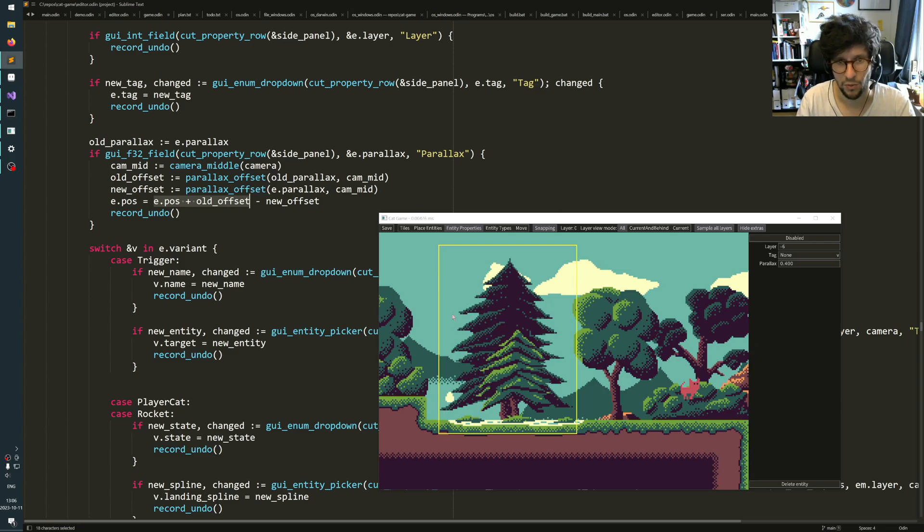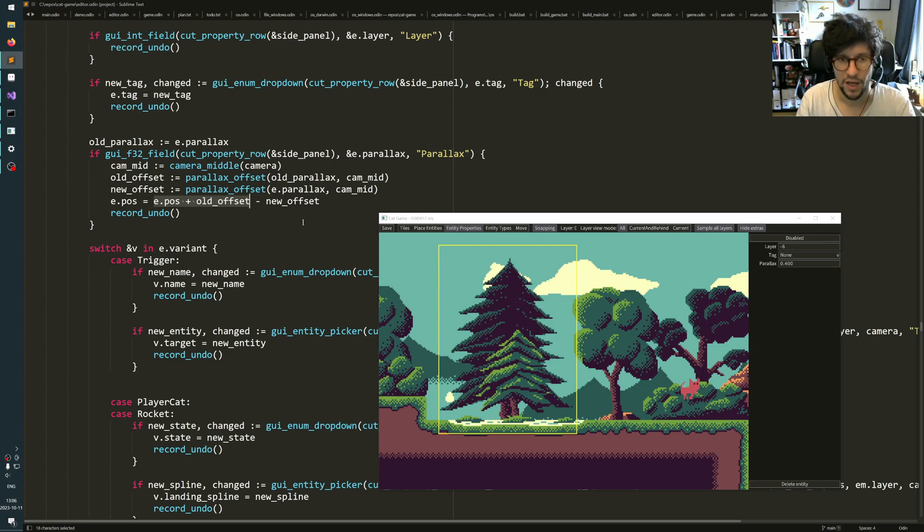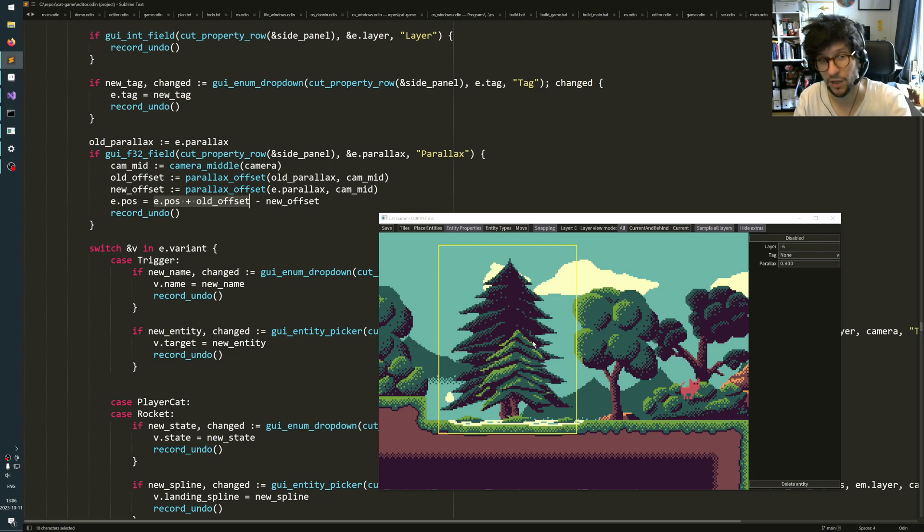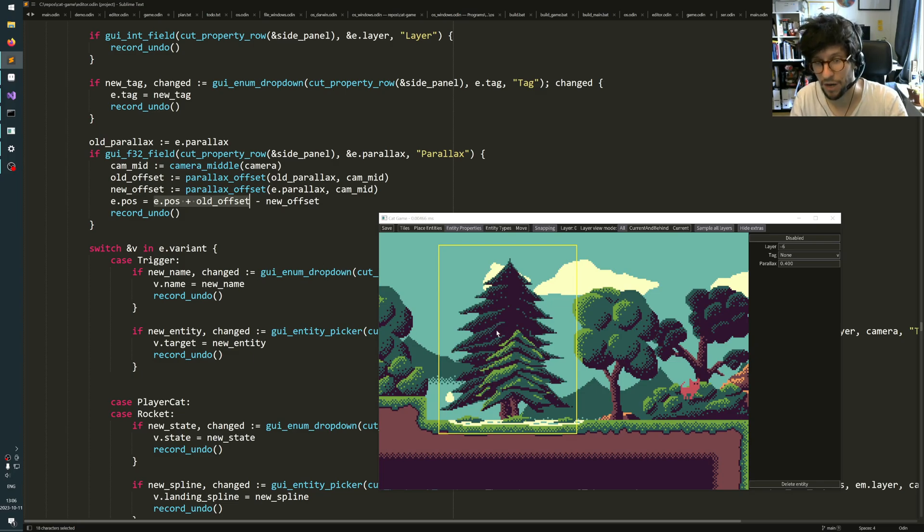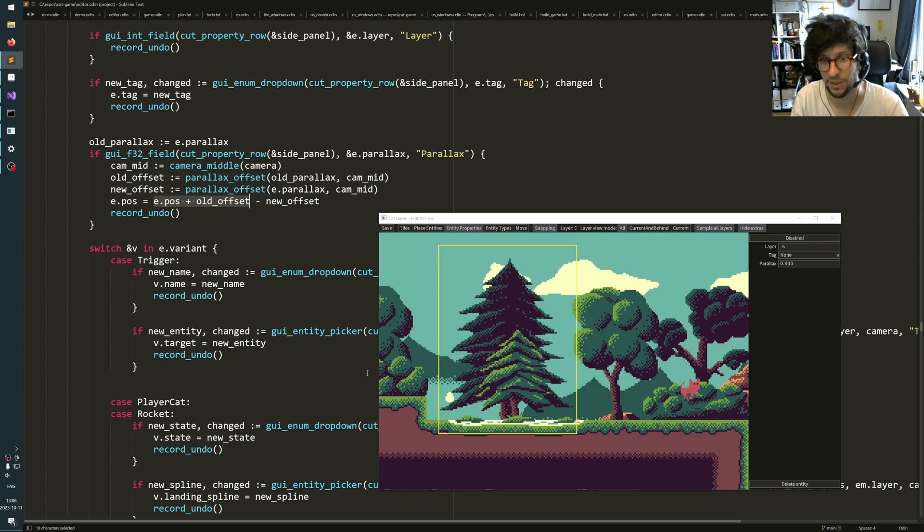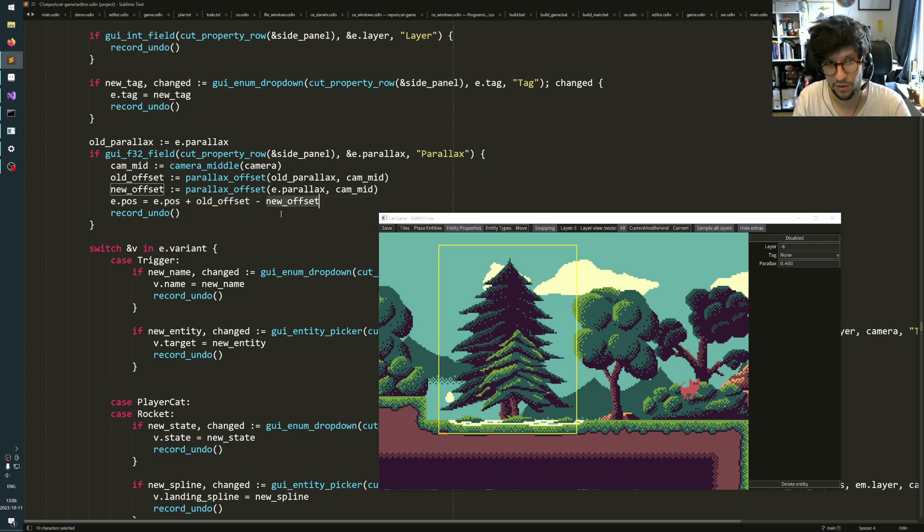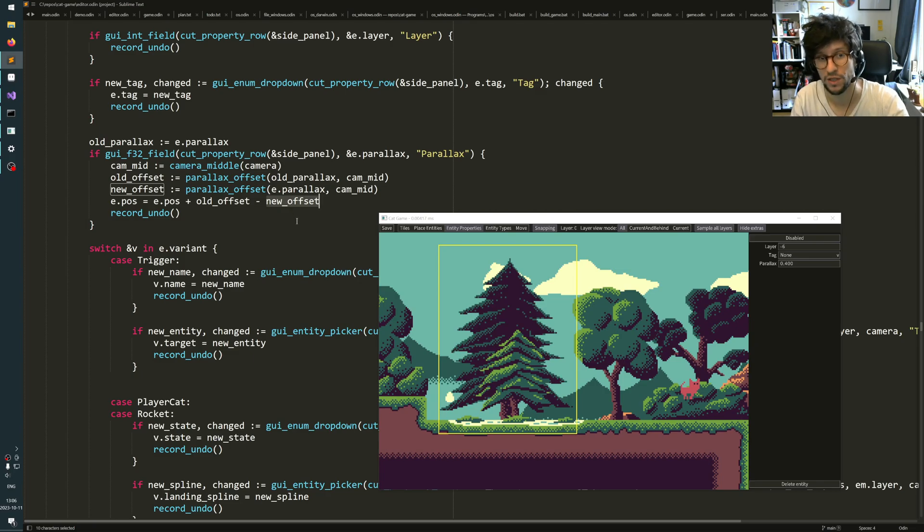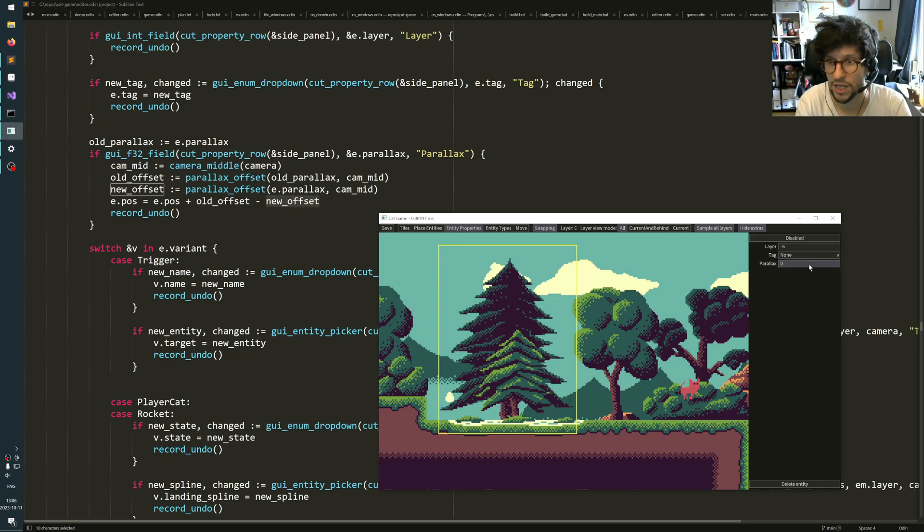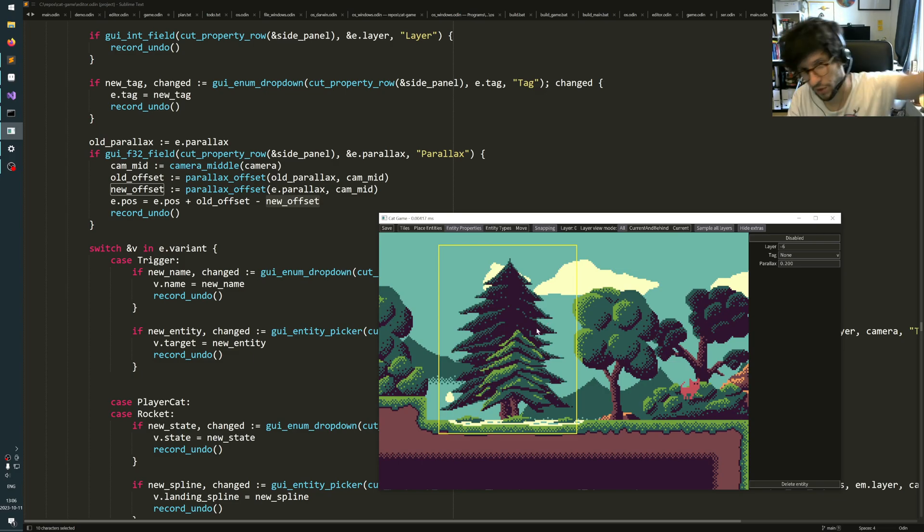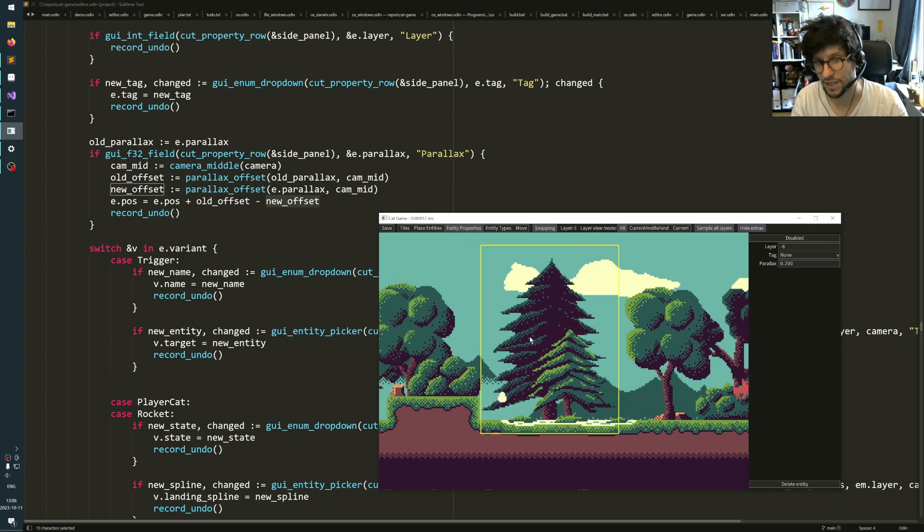So this part means that it will move the entity's position to the position it would have with the parallax offset added. So you know, this object would be here without parallax, and then I subtract the new parallax offset.